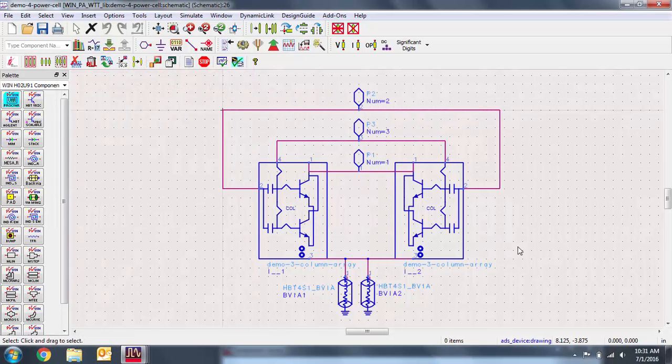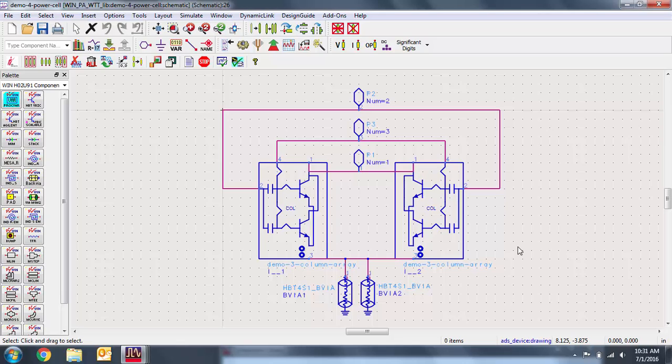Here's a schematic of the power cell. We note that the cell contains two copies of the column array connected by each respective port and the third port is connected to ground through backvias. Let's get to work on the layout for this design.